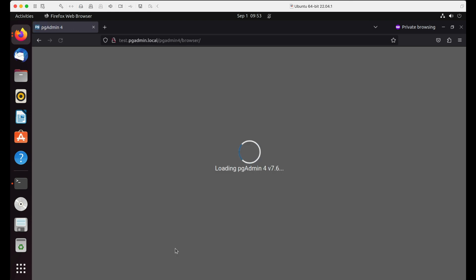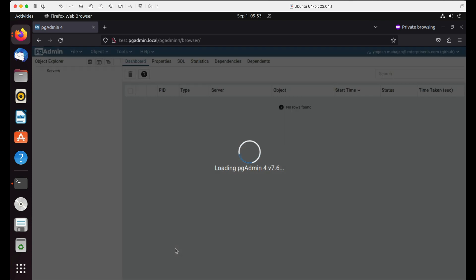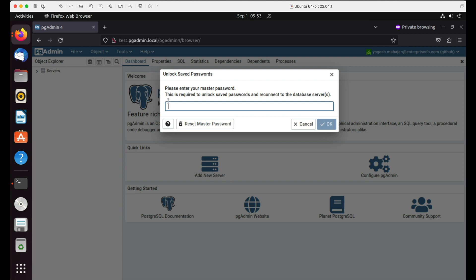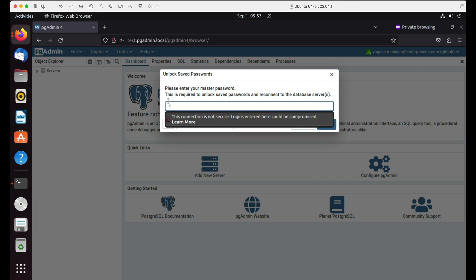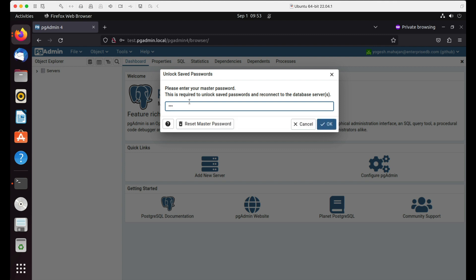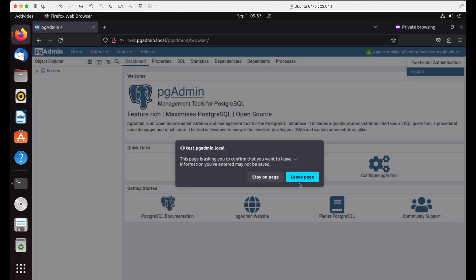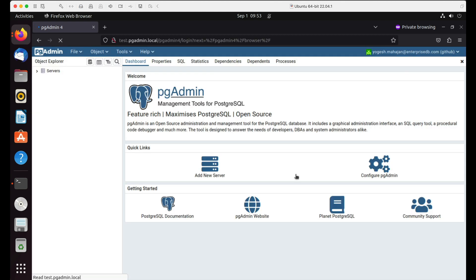Once authentication is completed, you are redirected to the pgAdmin homepage URL. Enter the master password to unlock saved server passwords. You can see here that you are logged in to the pgAdmin with the GitHub credentials. Click on logout button to exit.